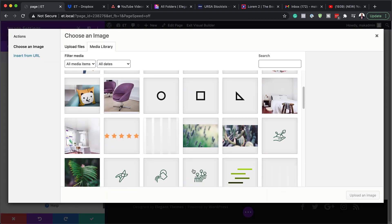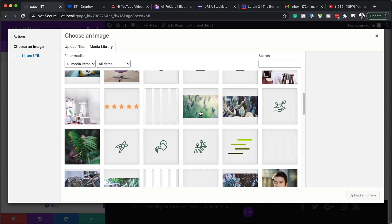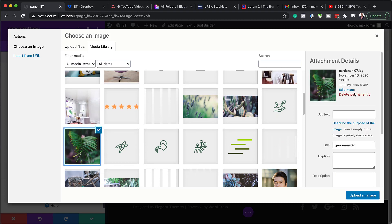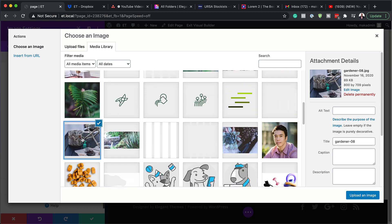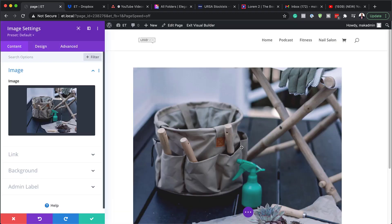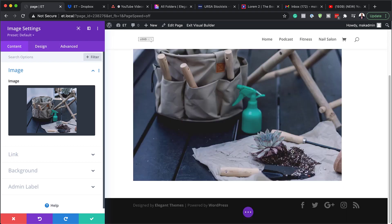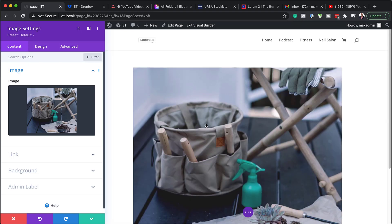So I'm going to go ahead and select it and then we're just going to choose an image here from our library. So I'm going to go with, I'm just trying to look for an image which is quite small. Okay, let's go with this one here. So I'm going to click upload an image and there we go. Here's our image.